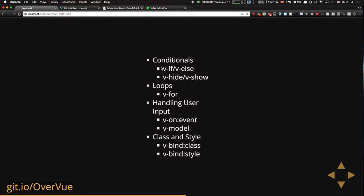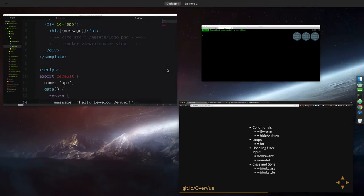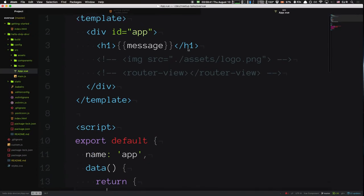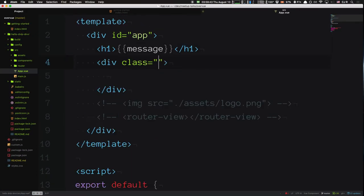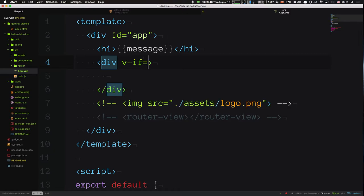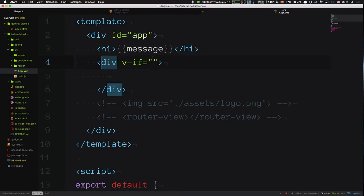I'm going to go into app.vue and look at these conditional rendering directives. Let's look at v-if. In my view, I can have a div and say `v-if` with a Vue.js expression in double quotes. This expression has access to all variables on data. I'm going to say `v-if="isAwesome"`.